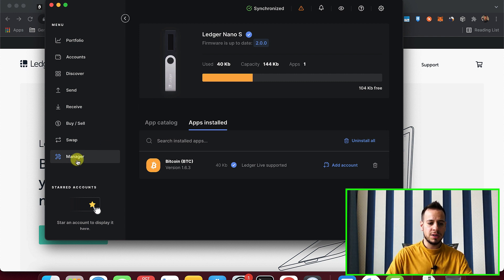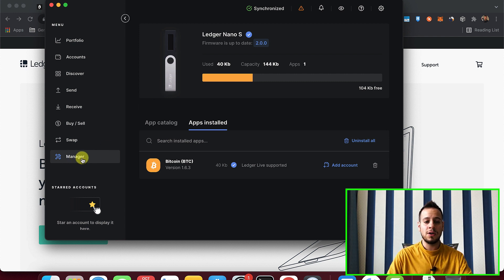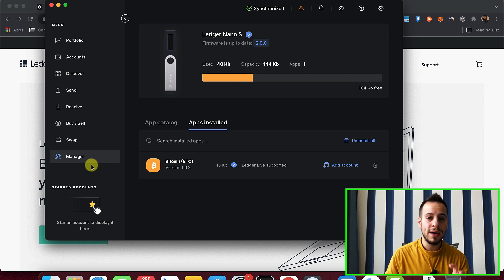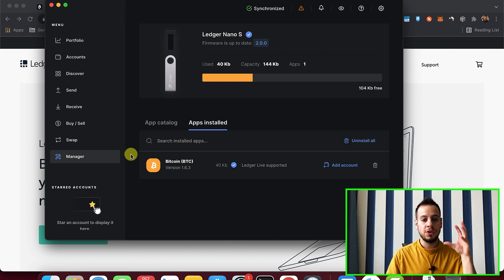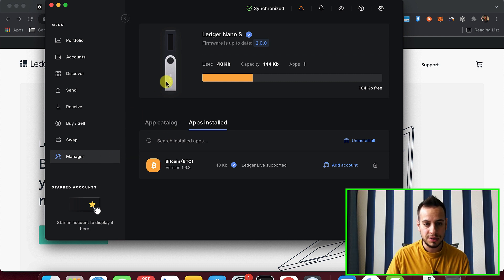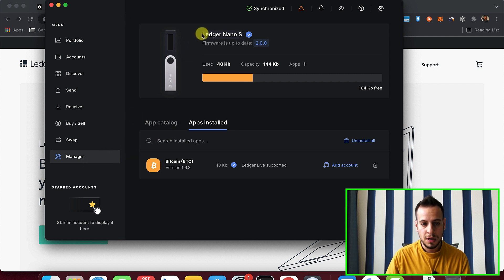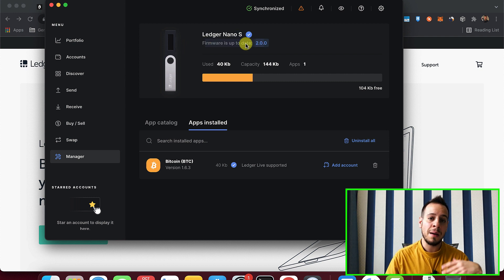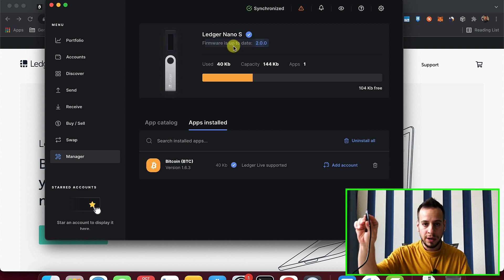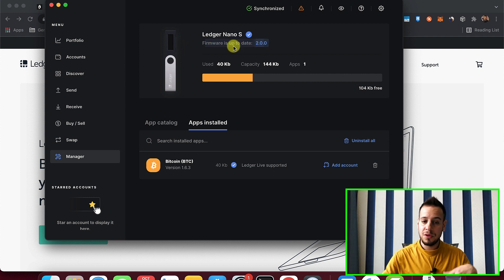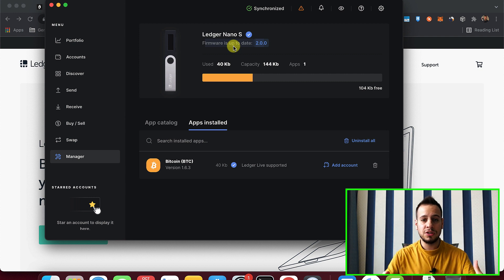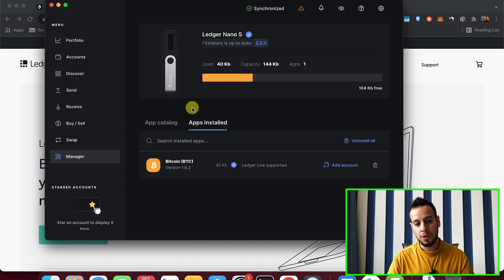And here on the left side, you can see the Manager. You have to go and click on Manager. And this is where you manage your Ledger, your actual Ledger. You can see the Ledger name. You can see the firmware that it's up-to-date. I updated my firmware. If you have recent updates, you can click here and update your Ledger device so it will be more and more secure and with more features.